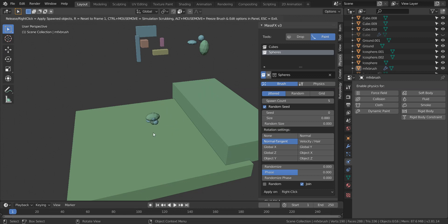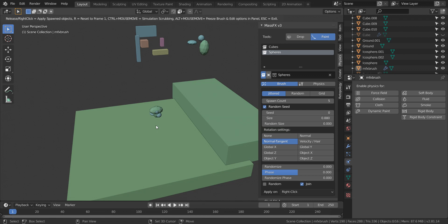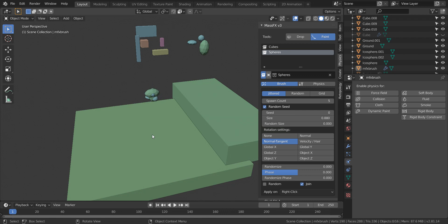Another change I made is the height of the brush is changed by holding the Shift key and then scrolling your mouse up and down. You can change the height. It's no longer holding Ctrl.